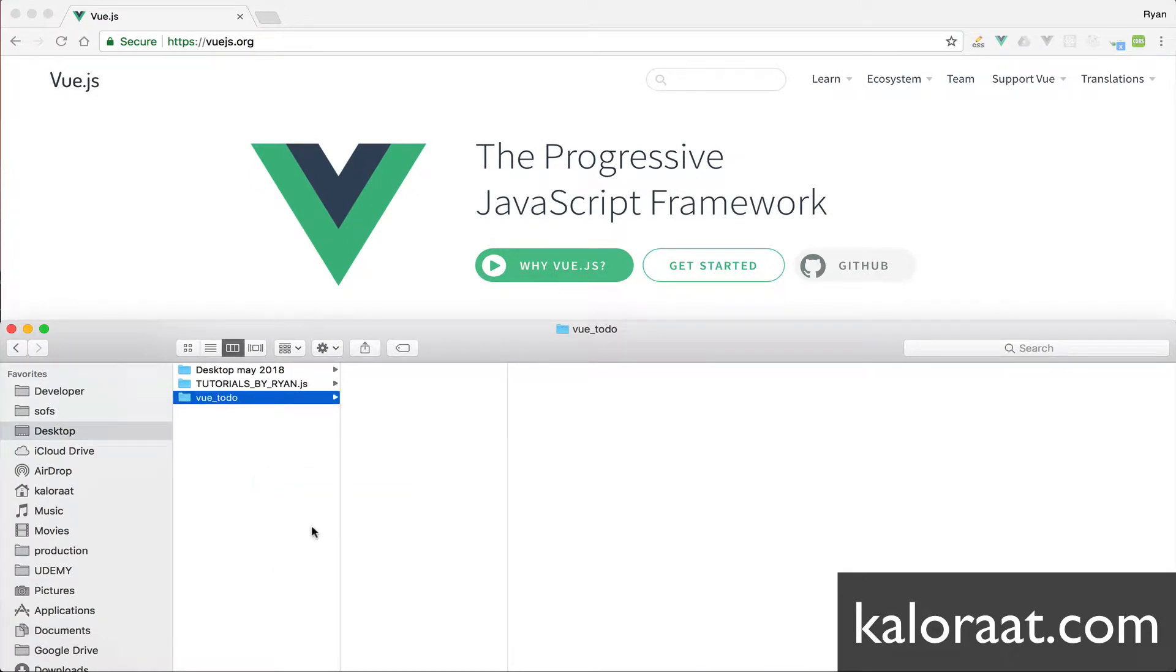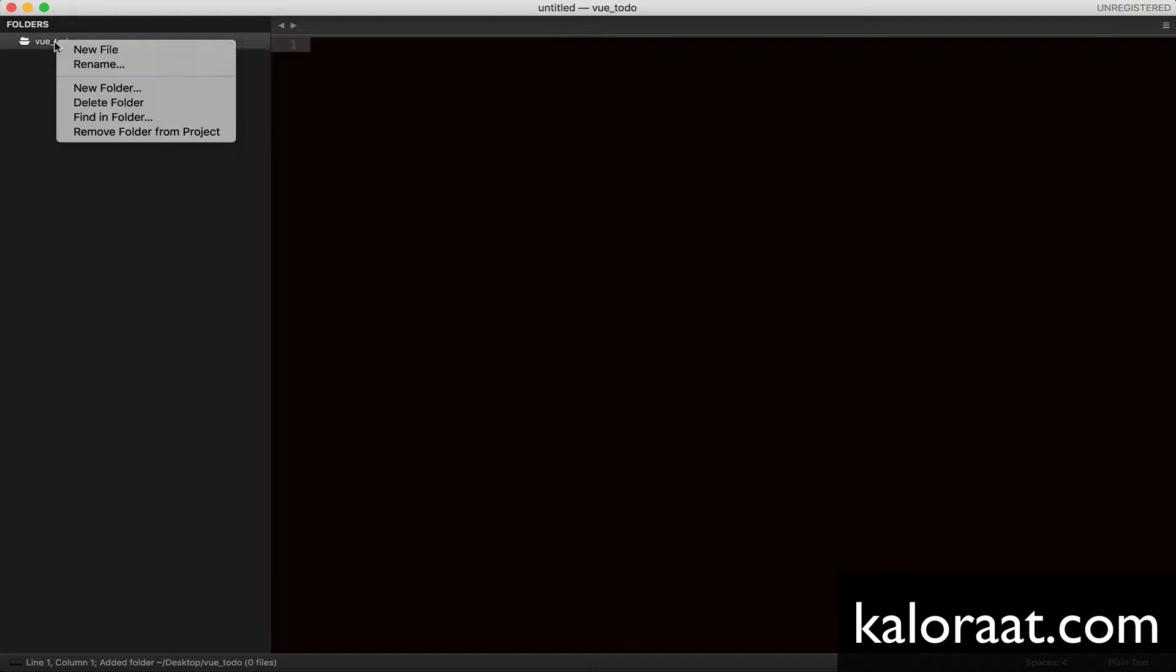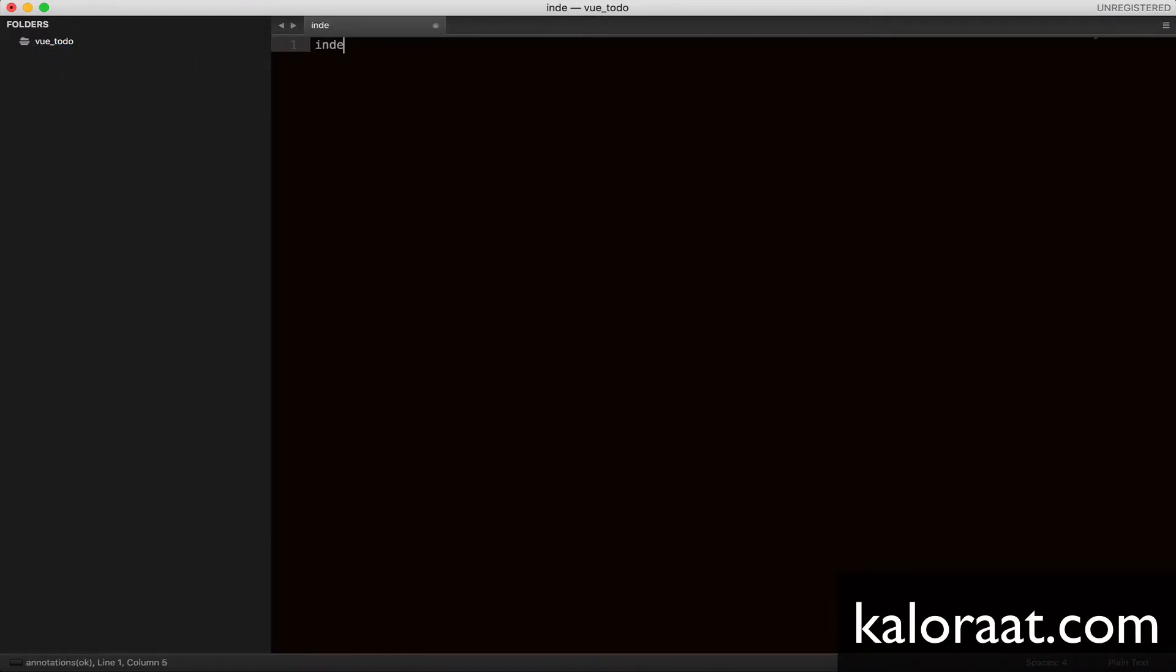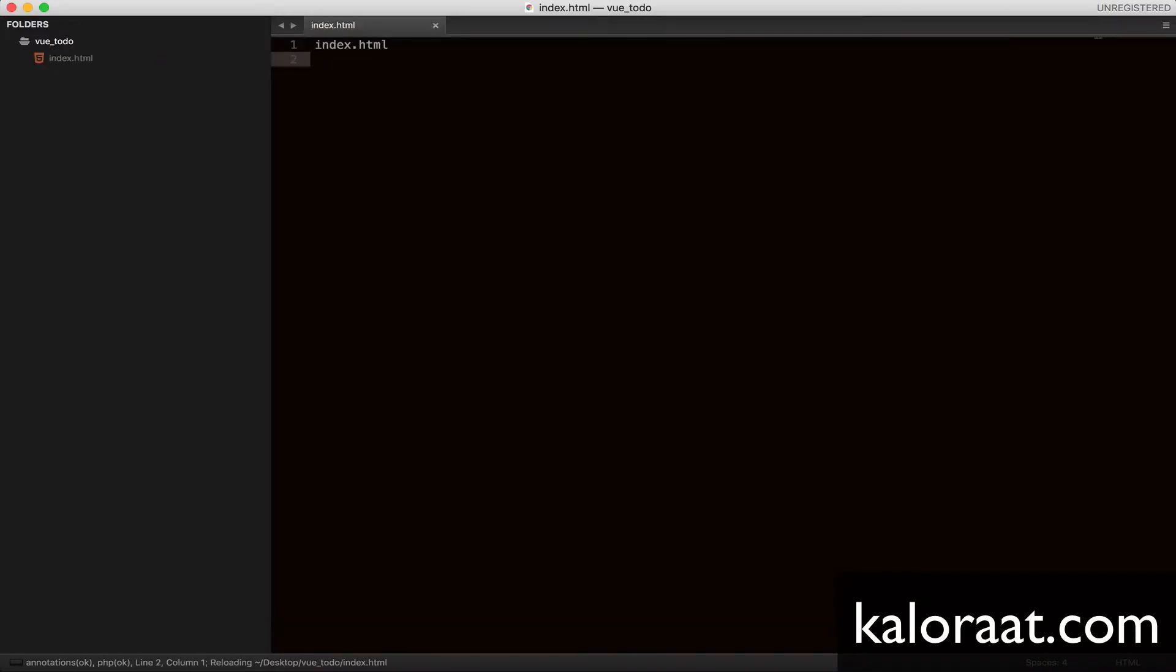Drag the folder to your favorite text editor. Mine is Sublime Text. Then create two files inside, index.html and index.js.